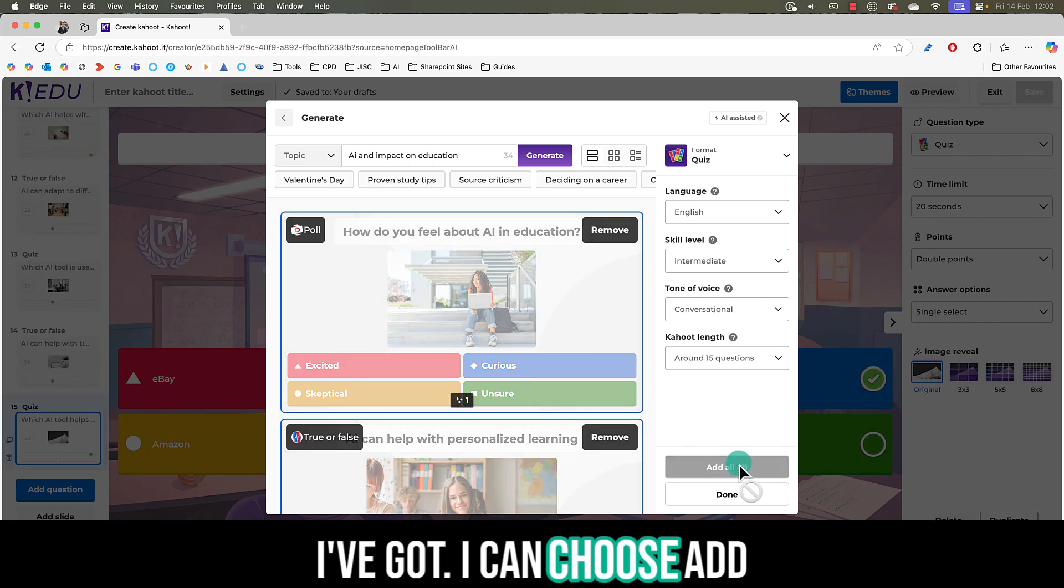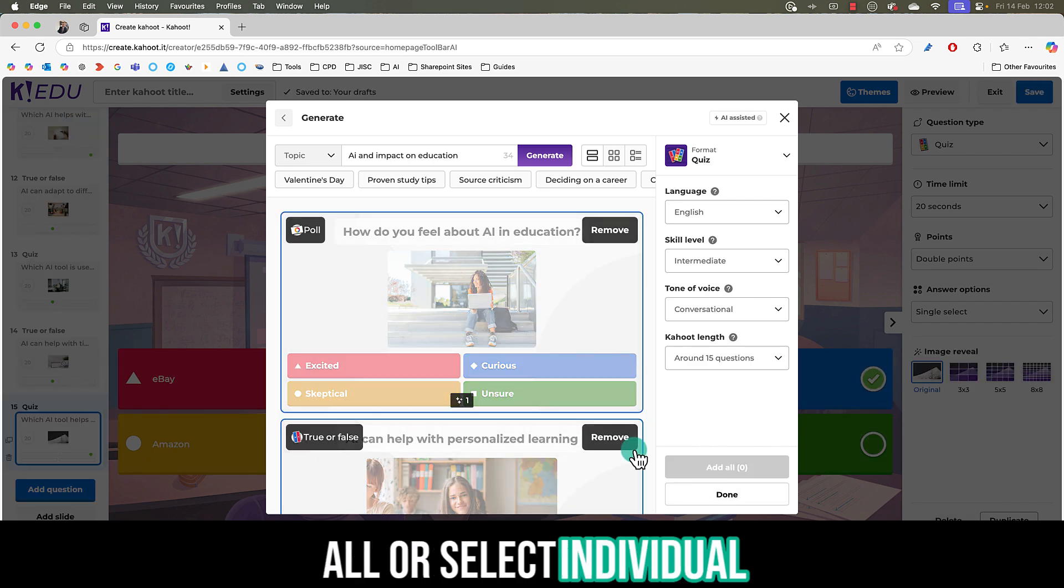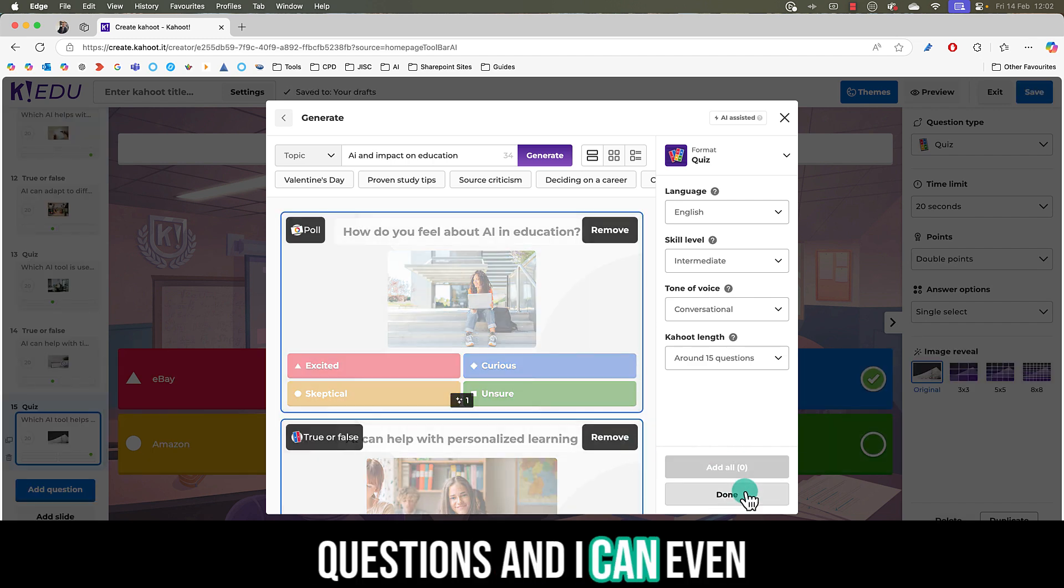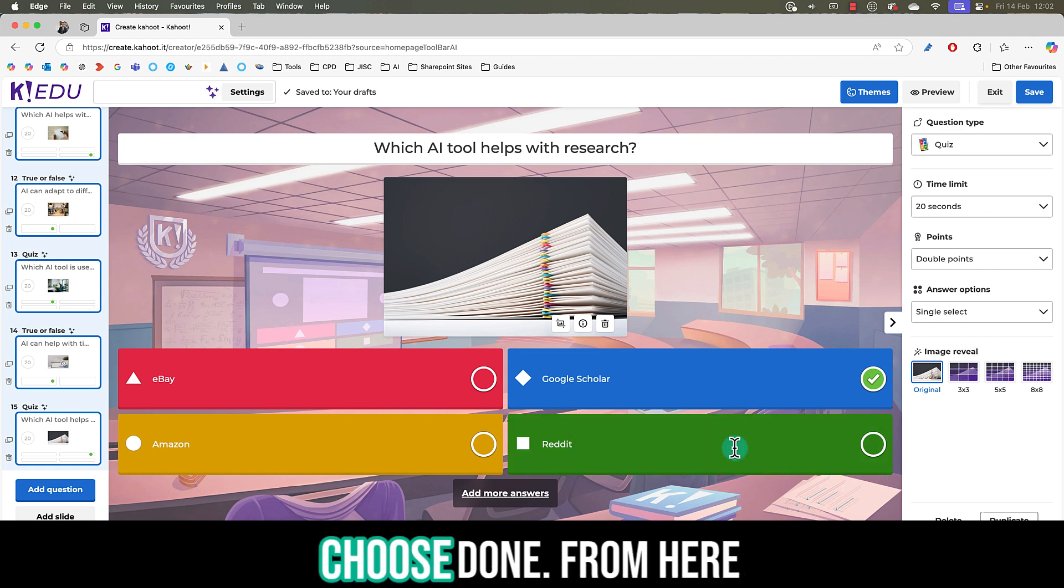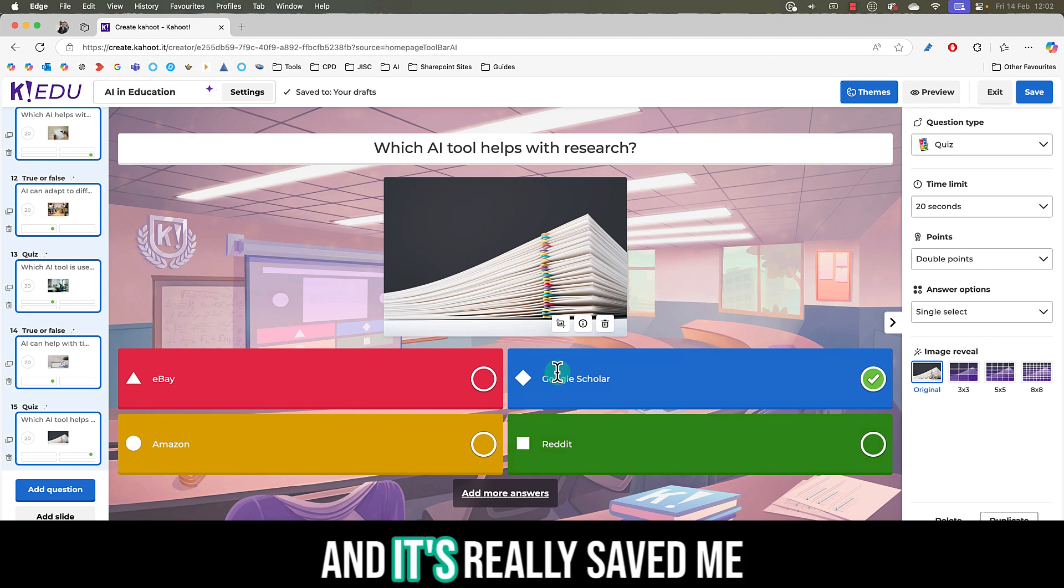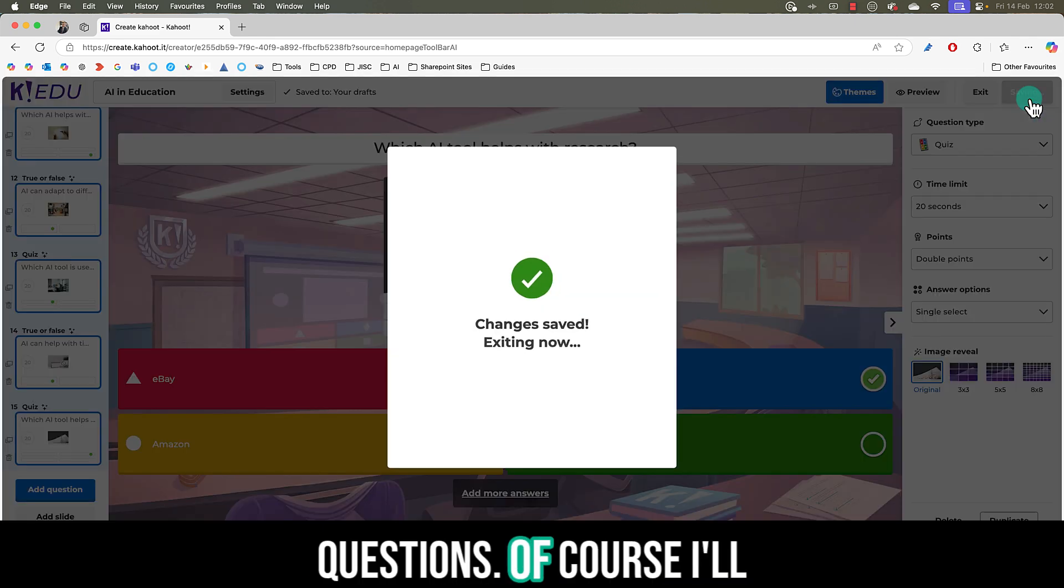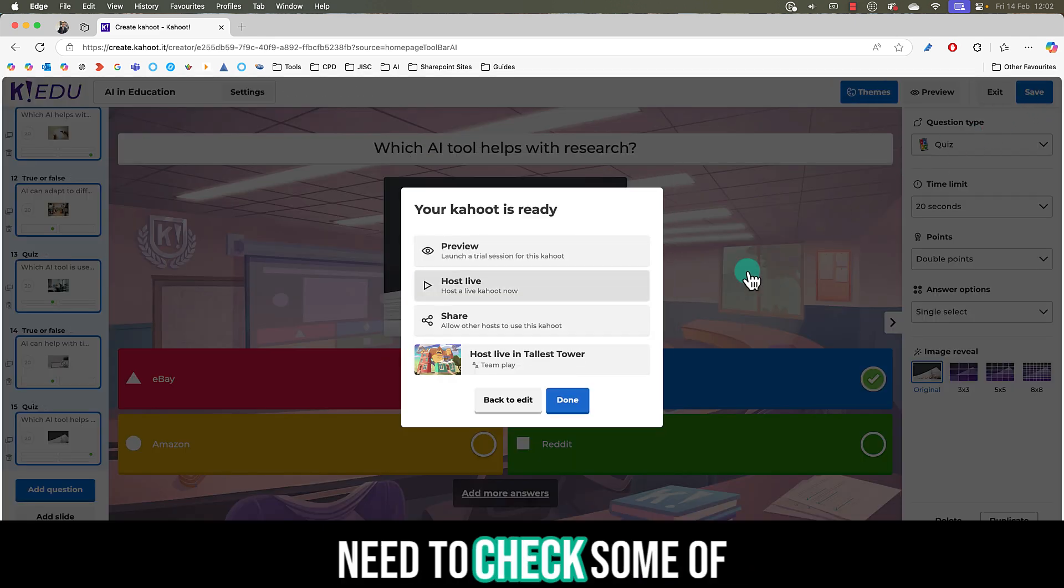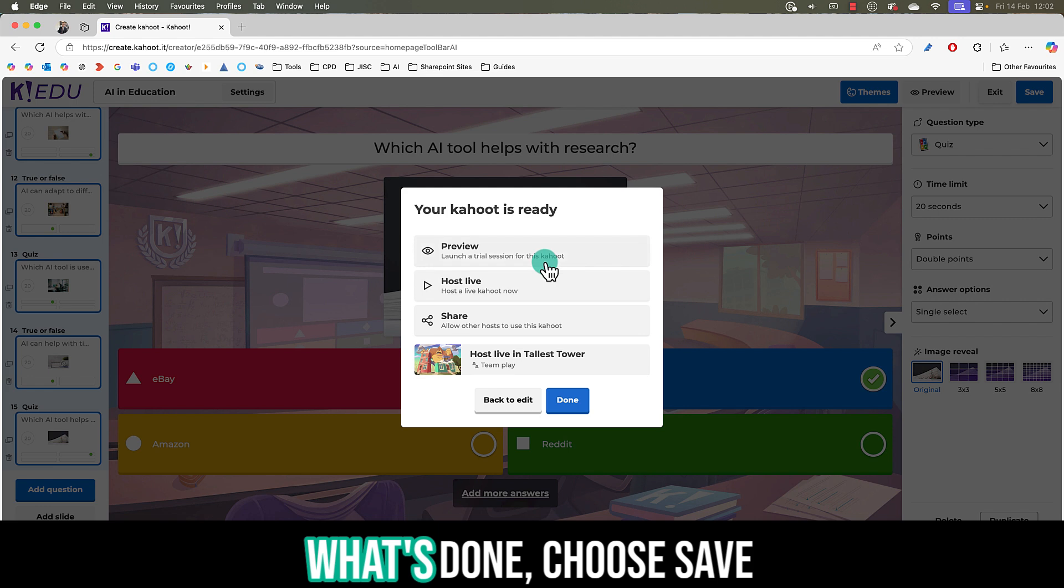I can choose add all or select individual questions and I can even remove these as well and choose done. From here I'm able to use the general Kahoot creator and it's really saved me time with some of these questions. Of course I'll need to check some of these and modify them.